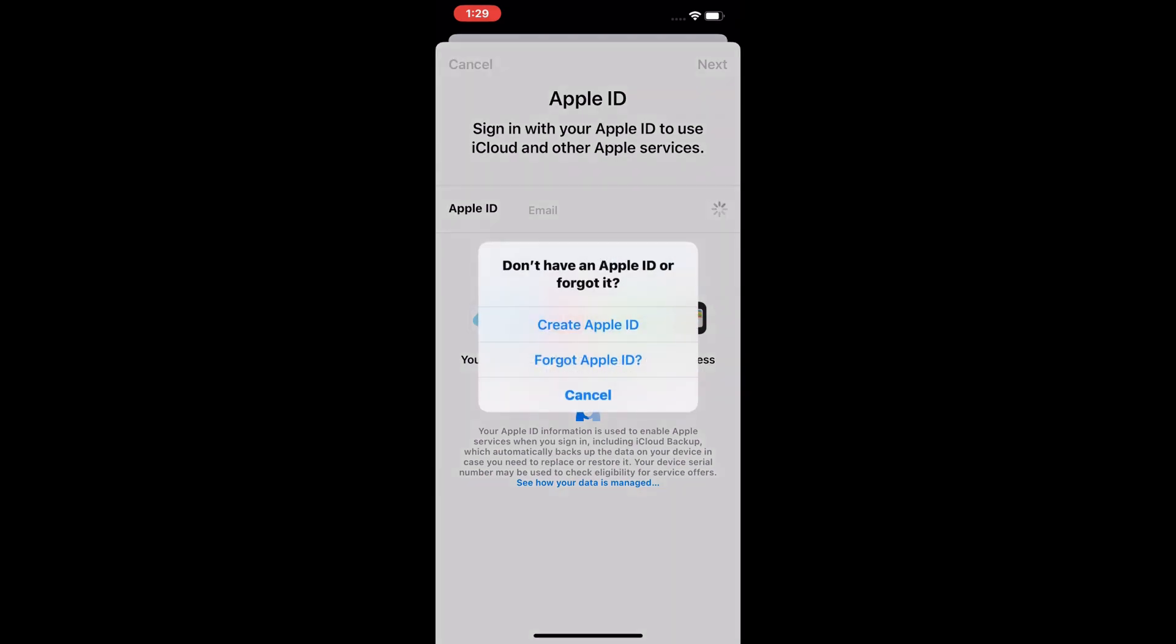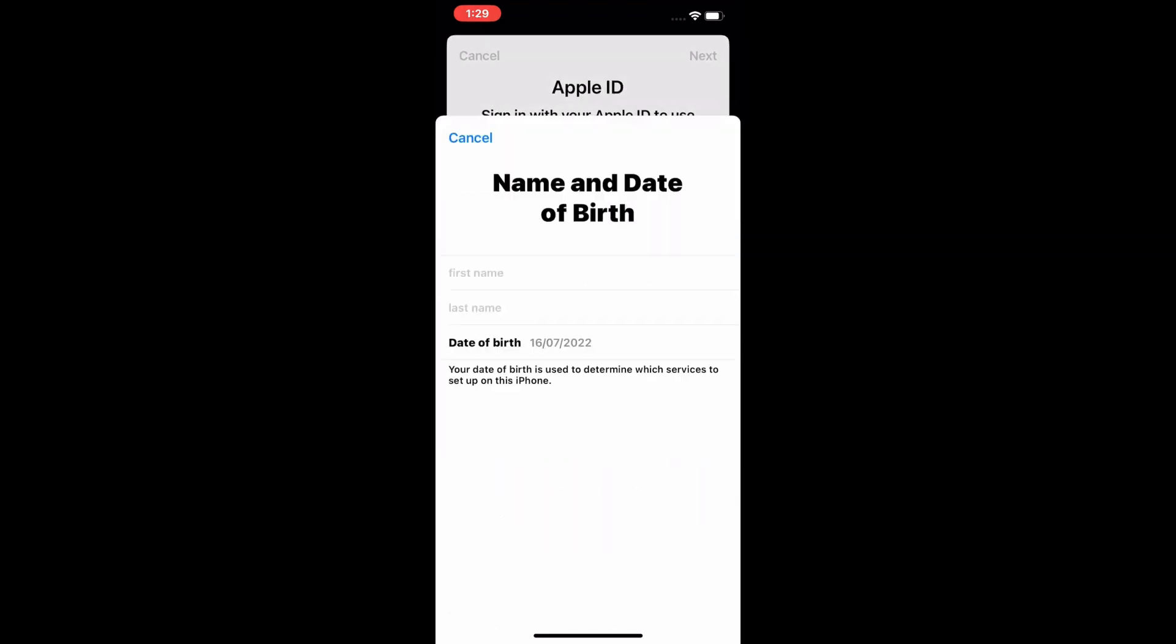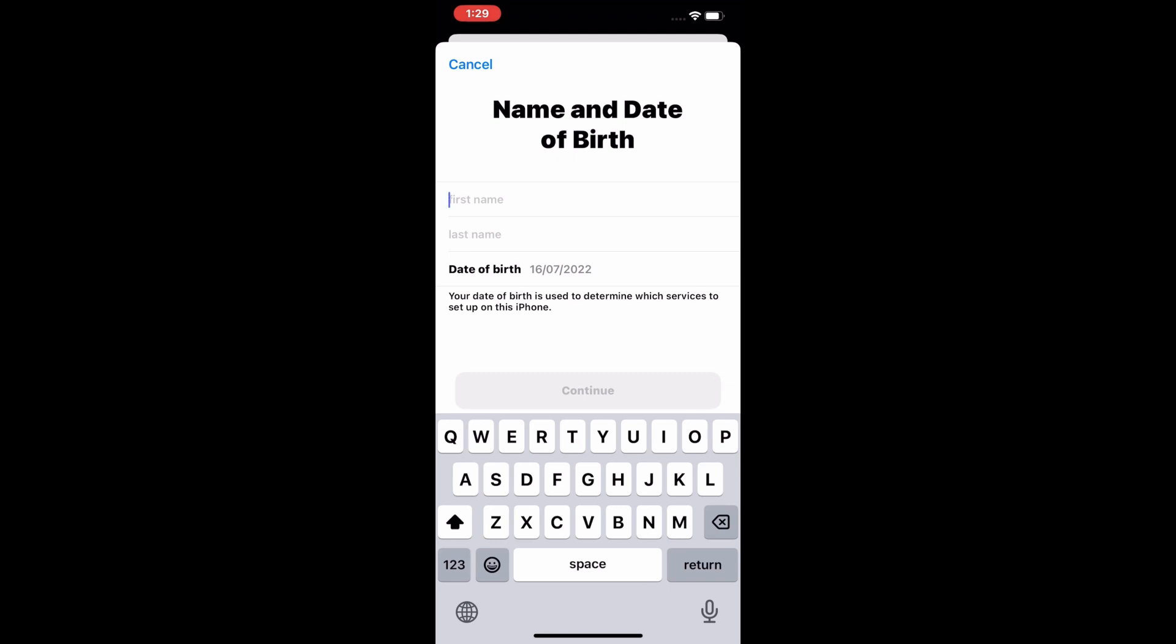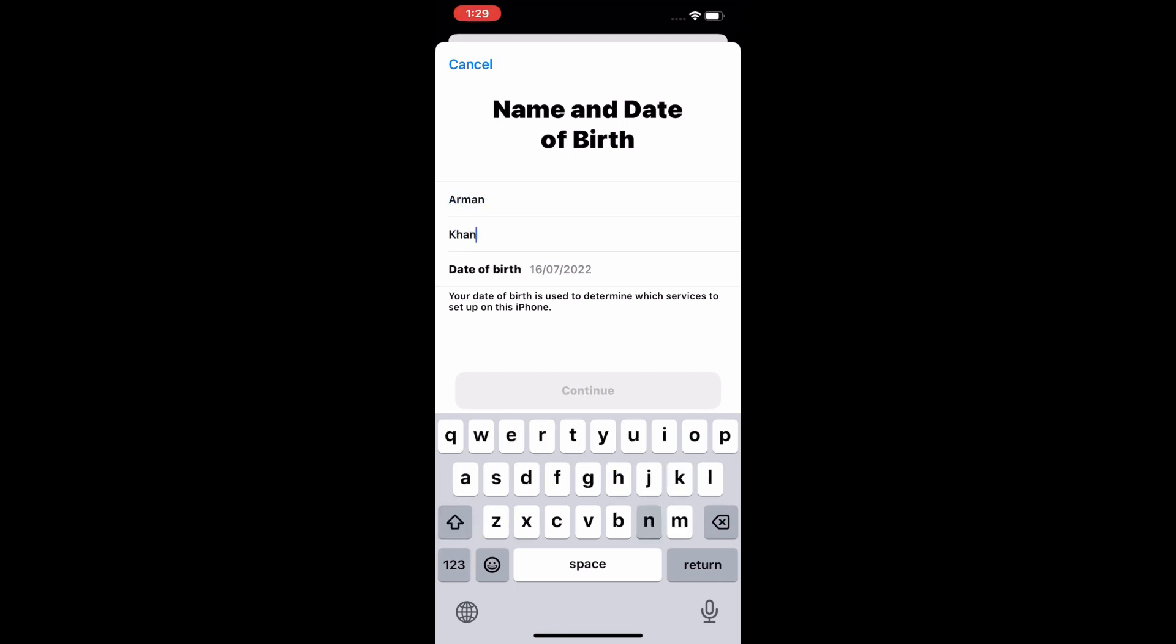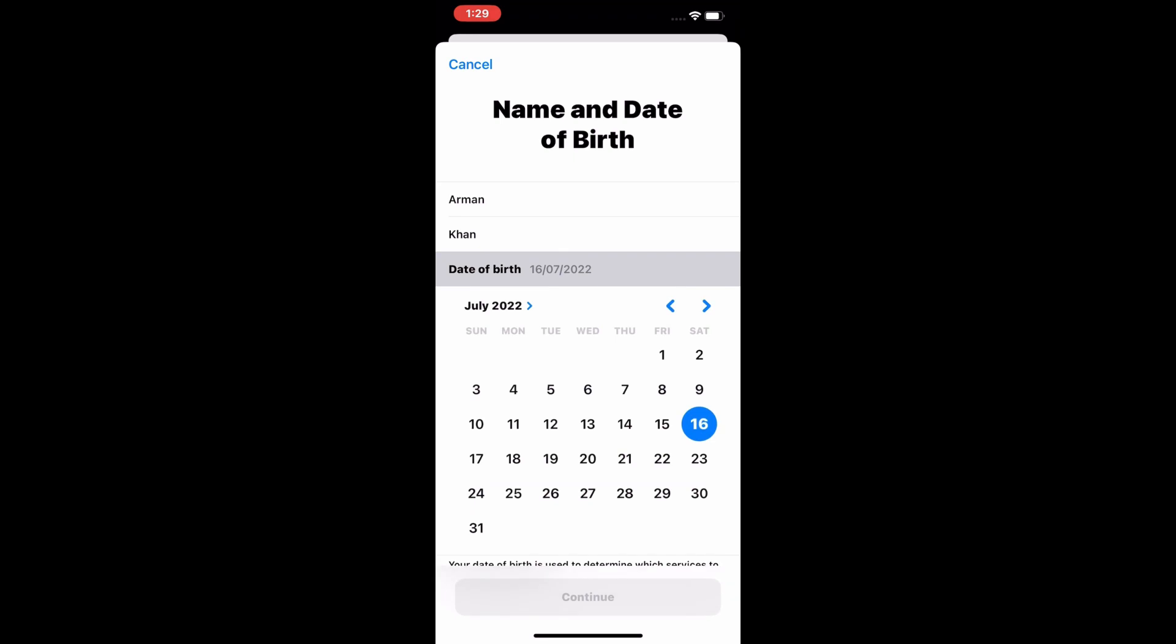Without email and credit card, simply open the Settings and tap on Create New Apple ID. It will take some seconds to wait. Enter your name and date of birth - first name and last name. Select your date of birth.